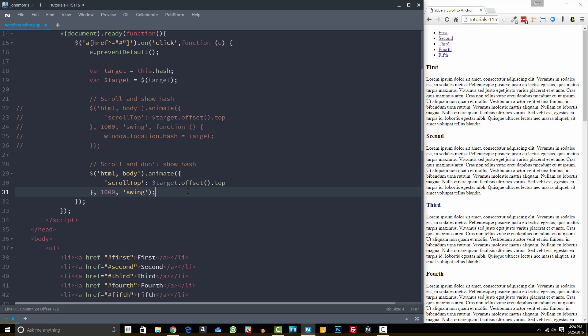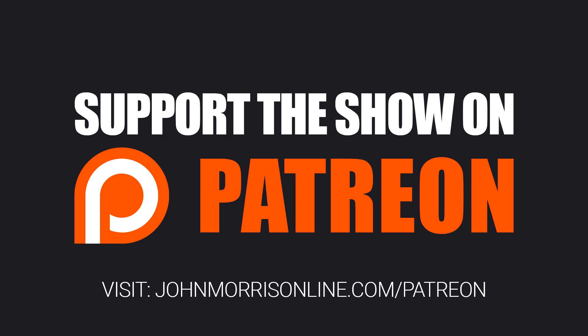All right, so that is how to scroll to an anchor using jQuery. Now, the big question you probably have at this point is, how can you get access to this source code so that you can use it?